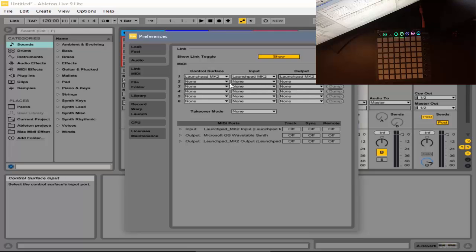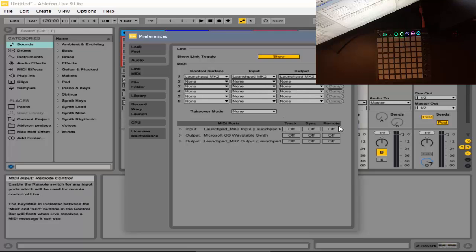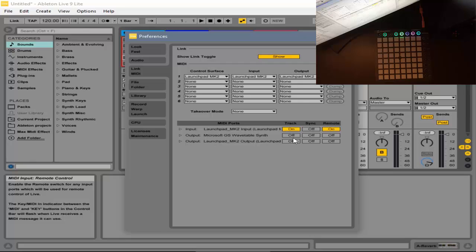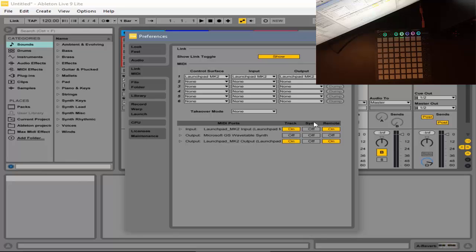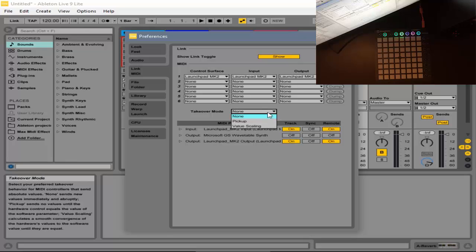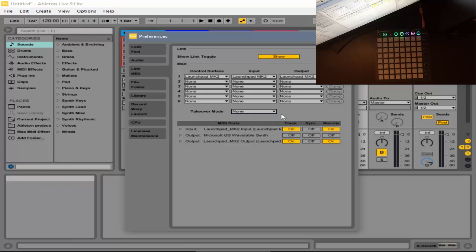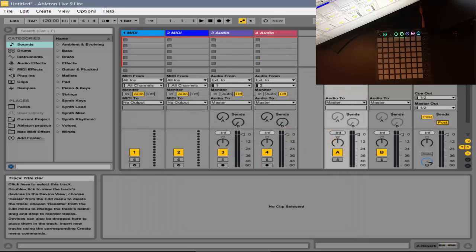Next, you want to go to your Track and Remote, and put these two on, and then these two on. Now, that's basically what you have to do. You could put on takeover, but it doesn't really make a difference, so you can just close out of this.